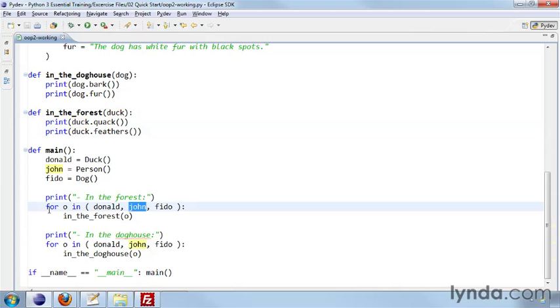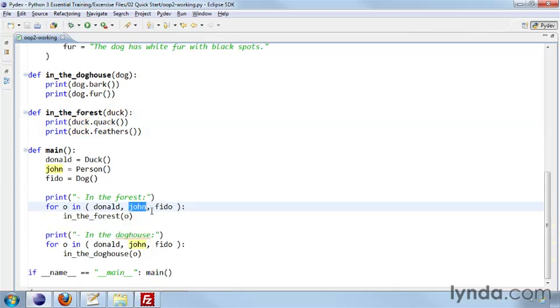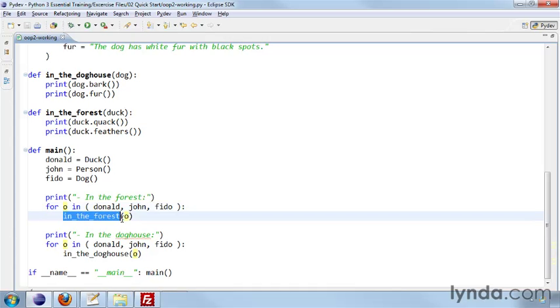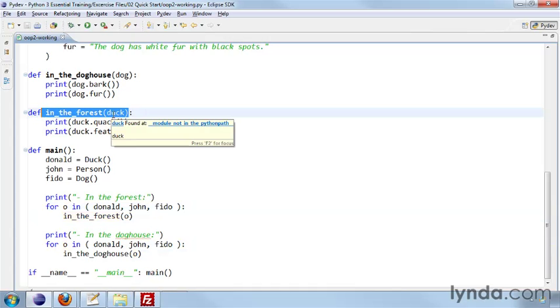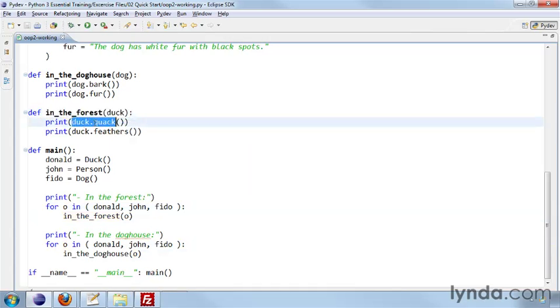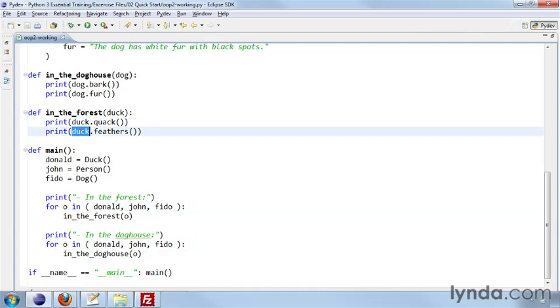And so here we have an iterator. We are calling for o in Donald, John, and Fido. So o will be sequentially Don and John and Fido. John is a person. John is not a duck. But in the forest calls in the forest with John. And in the forest expects a duck object. So it calls duck.quack and duck.feathers.